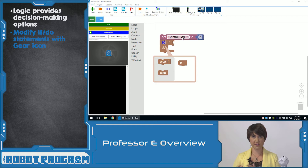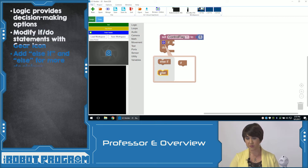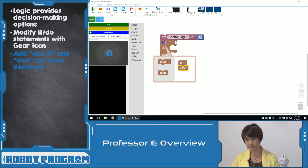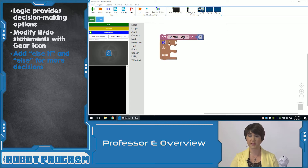If the first condition is true, do something. Else, do something else. I'm going to slide this else block under if. Now if I click off the gear icon, I can see I have two options: if this is true, do this — else, do this.